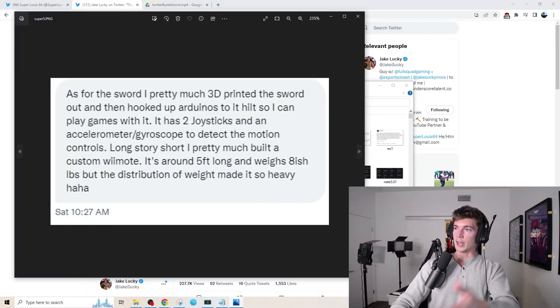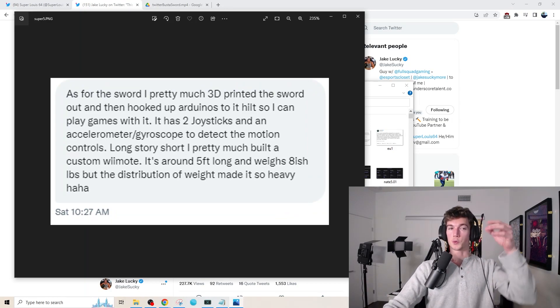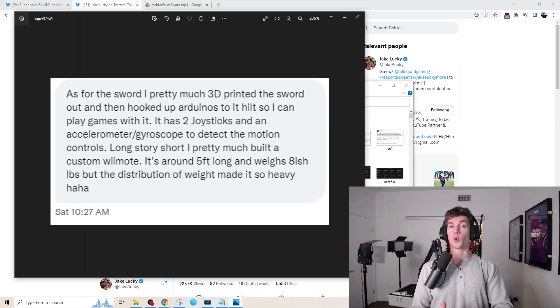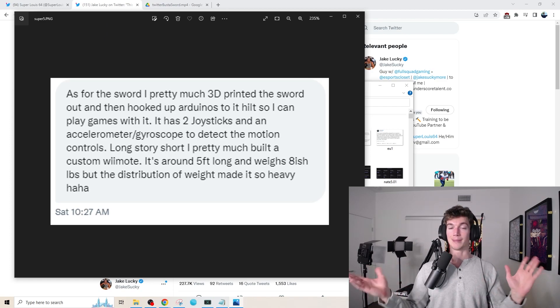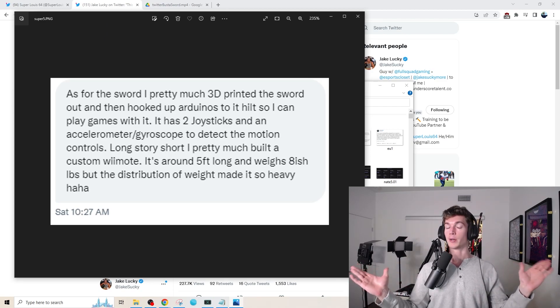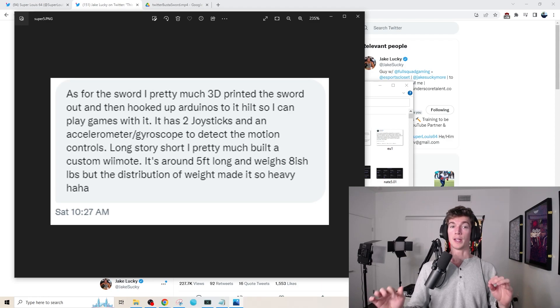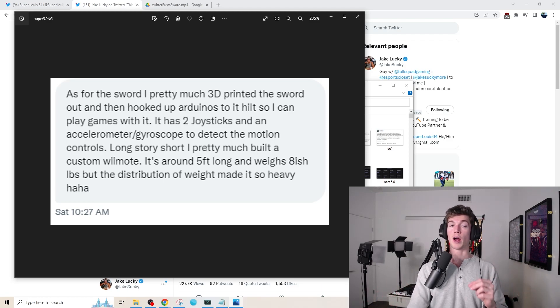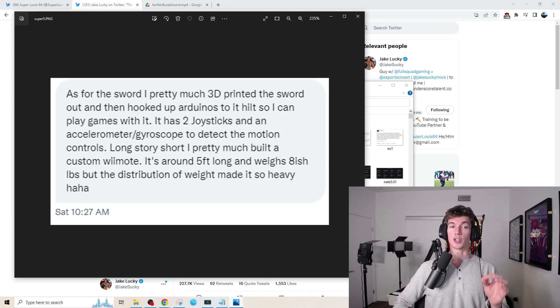And of course, I had to reach out, get some details for all of you guys as well from him directly saying, as for the sword, I pretty much 3D printed the sword out and then hooked up the Arduinos to the hilt so I can play games with it. It has two joysticks and an accelerometer and gyroscope to detect the motion controls.